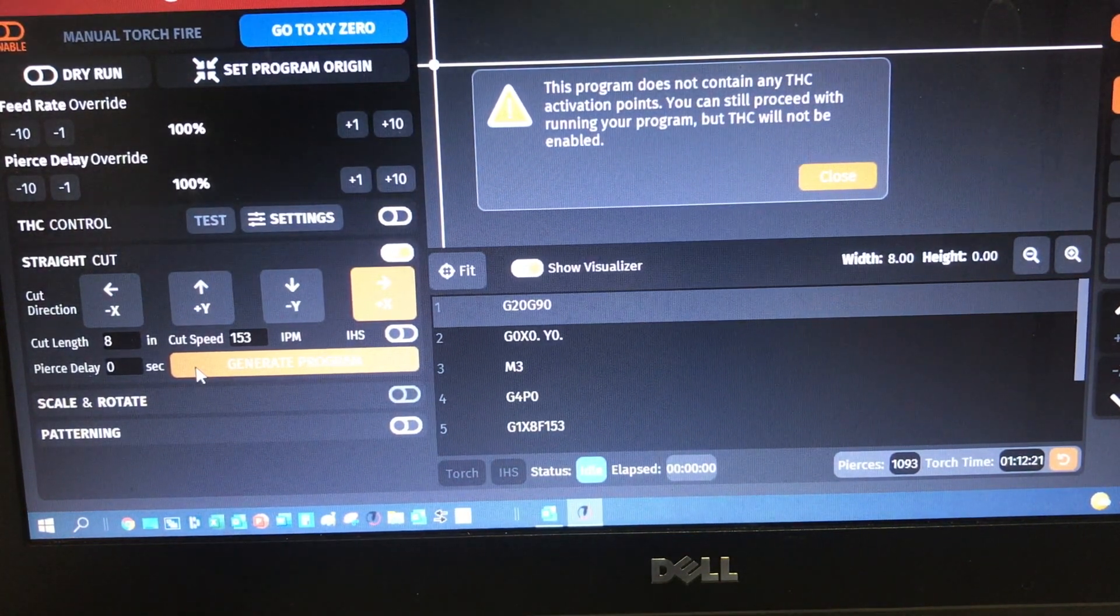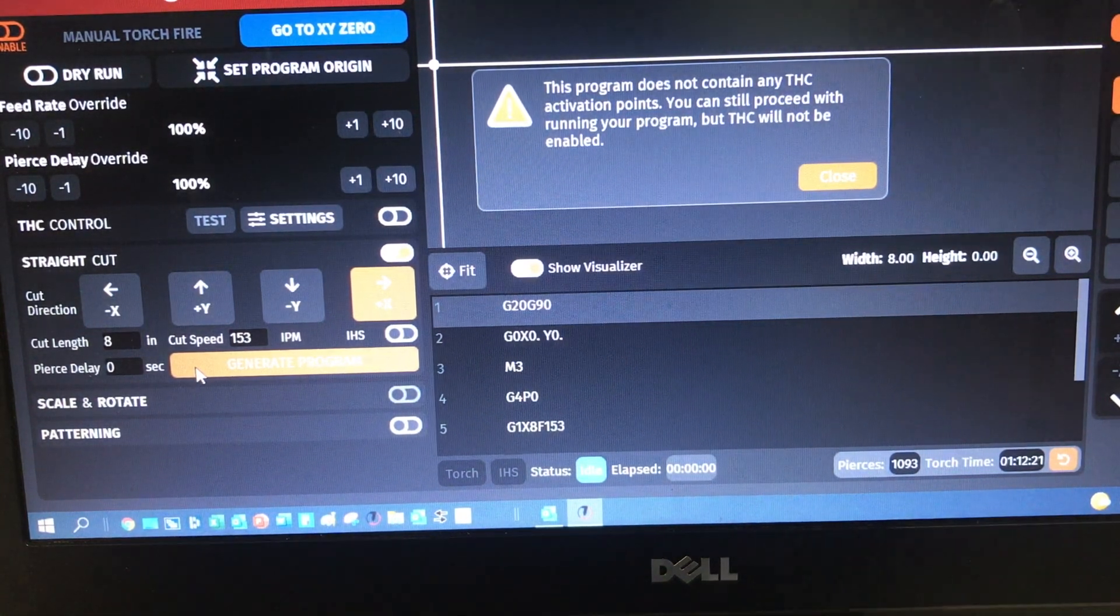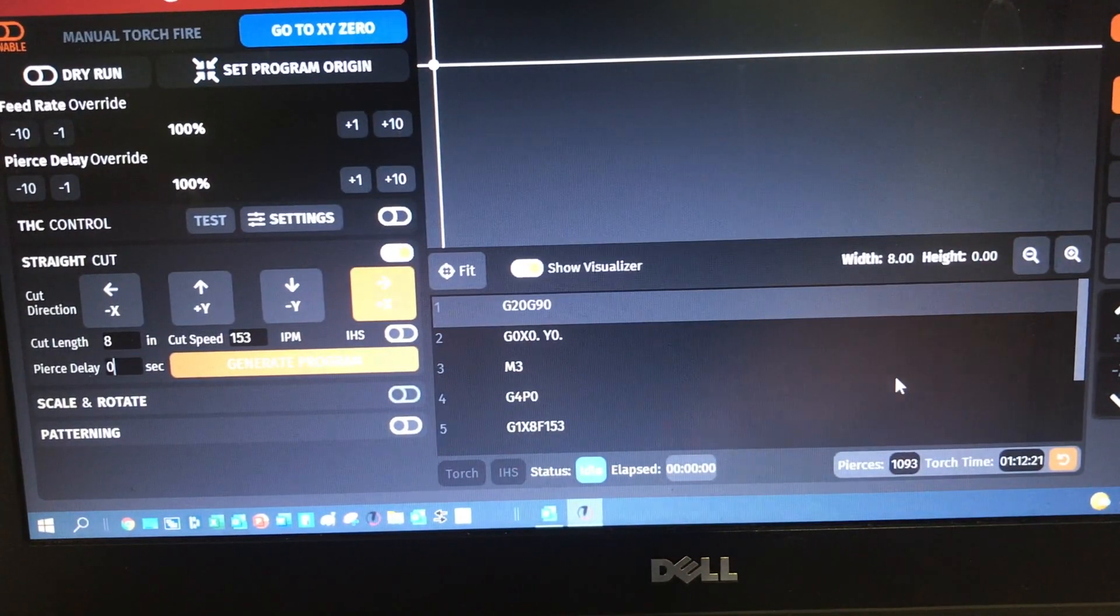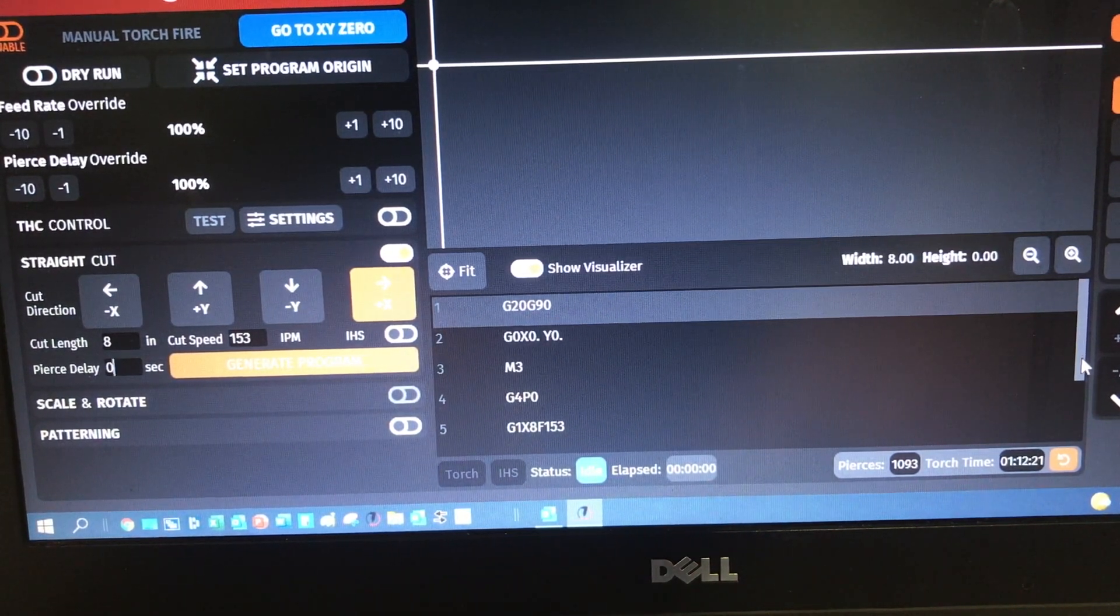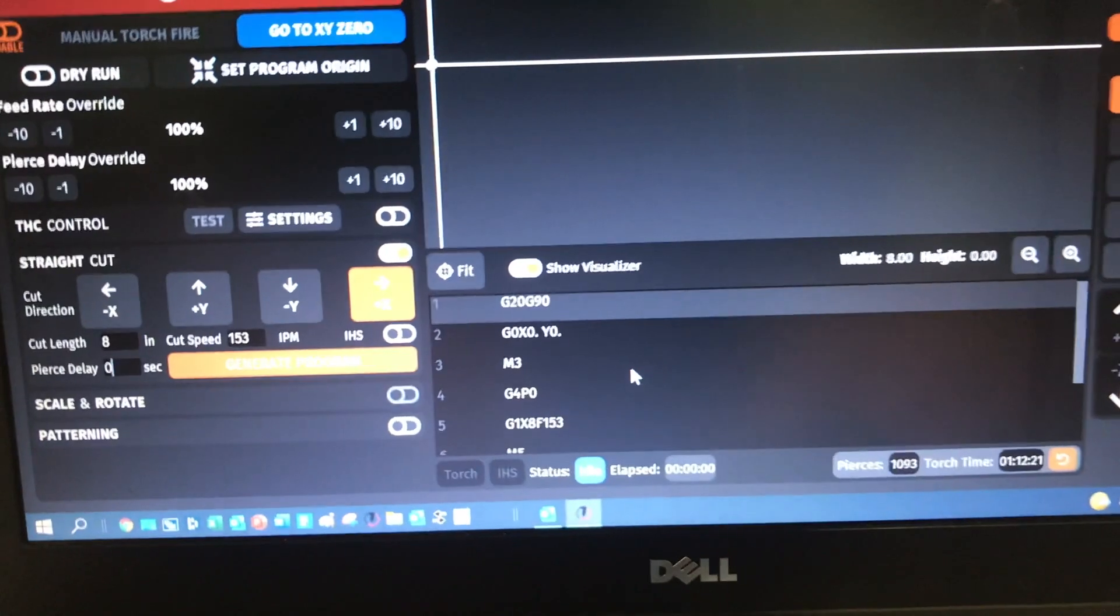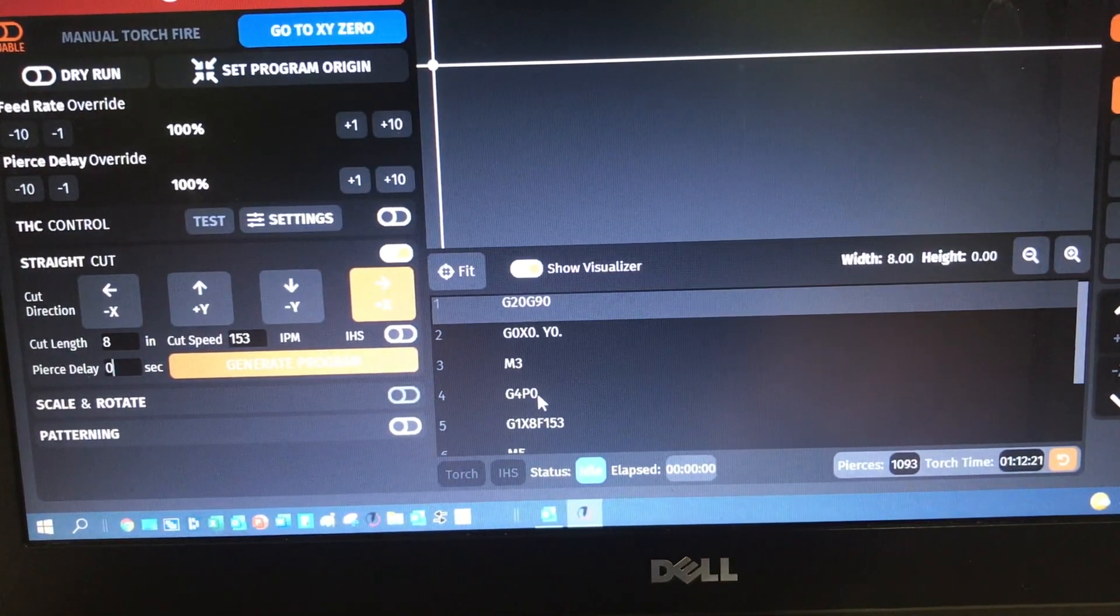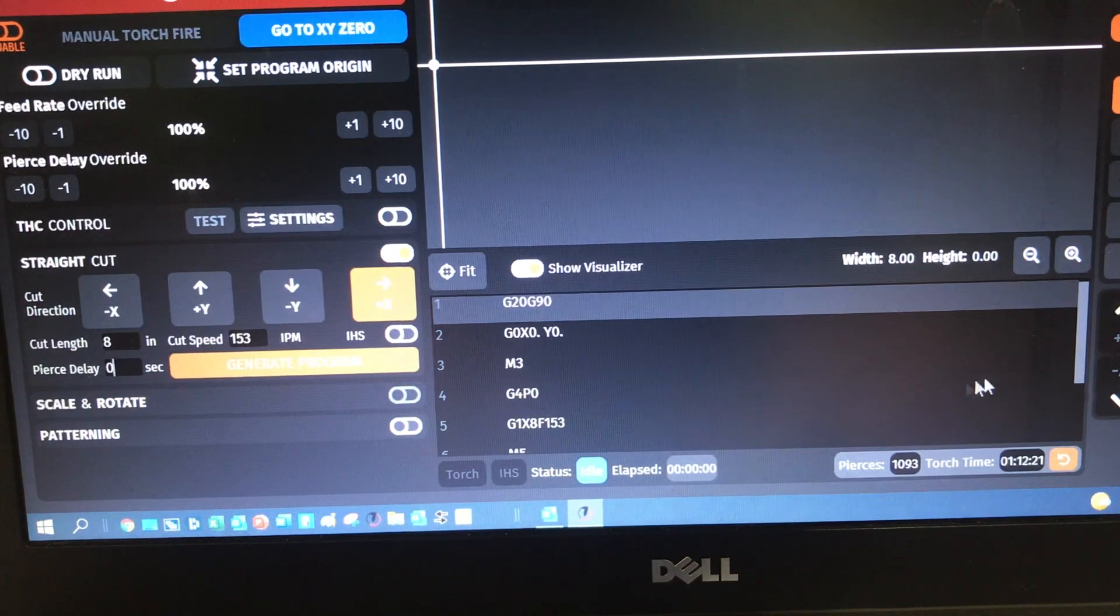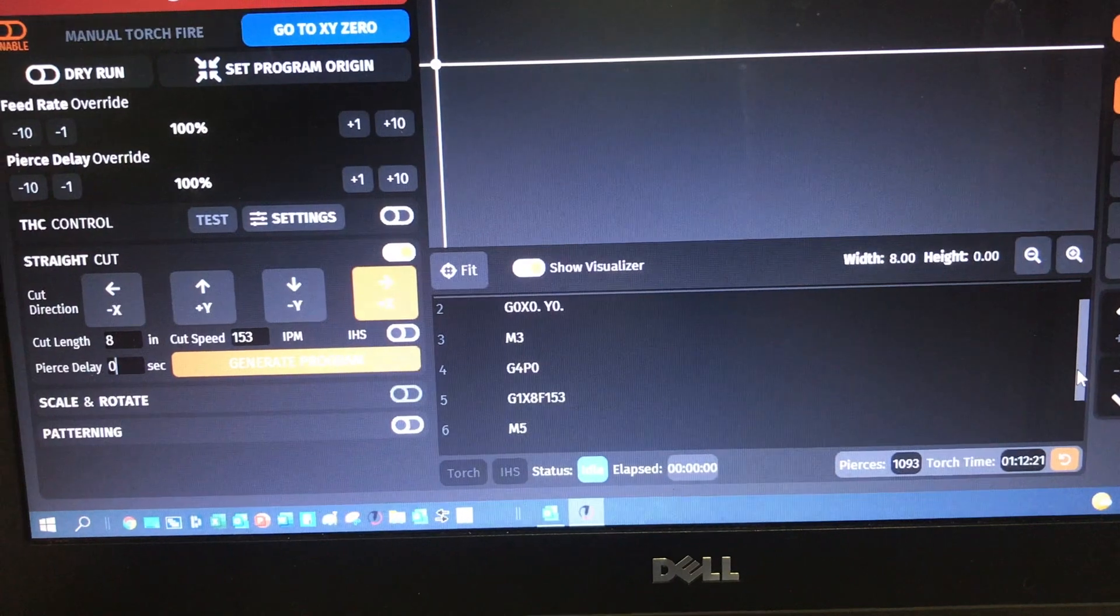So I've got a pierce delay of zero because I'm assuming I'm going to do an edge start here. So let me generate the code there. And so yeah, I do, I want to replace what I got. Notice that you get a little warning sign that says this program doesn't contain any torch height control activation points. Well, so we've turned initial height sense off. So it's obvious that you're not going to be using torch height control.